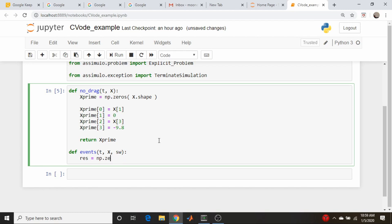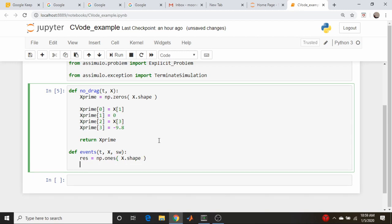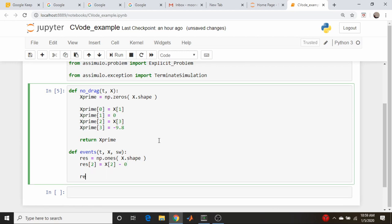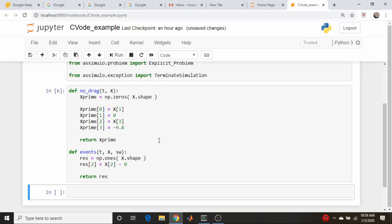Actually, I'm going to do np.ones, just to make sure that only the component we want goes to zero. So it's np.ones, x.shape is going to be the shape of this vector. And it's the third component, or x2, that we want to look at here. So just like before, when the y value goes to zero, this component is going to go to zero. And now we just return that residual. So does this run? So far so good.